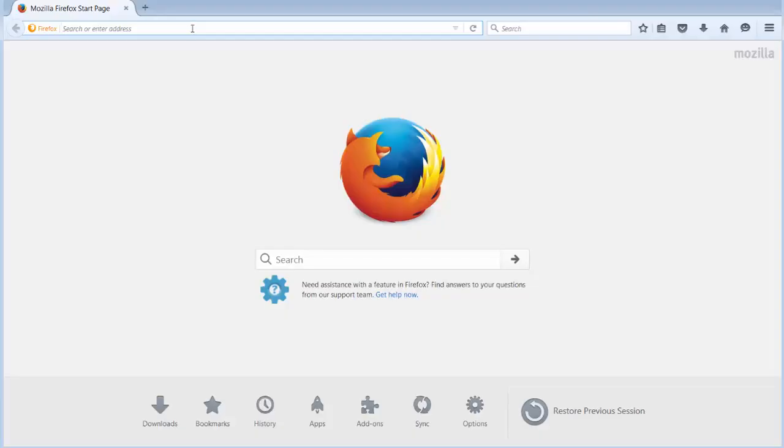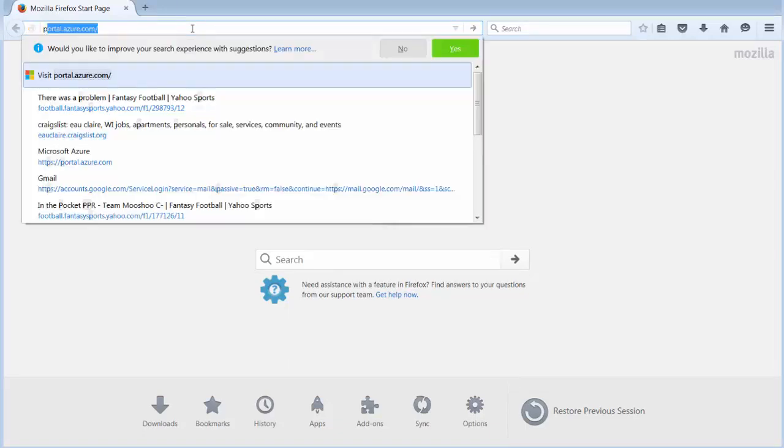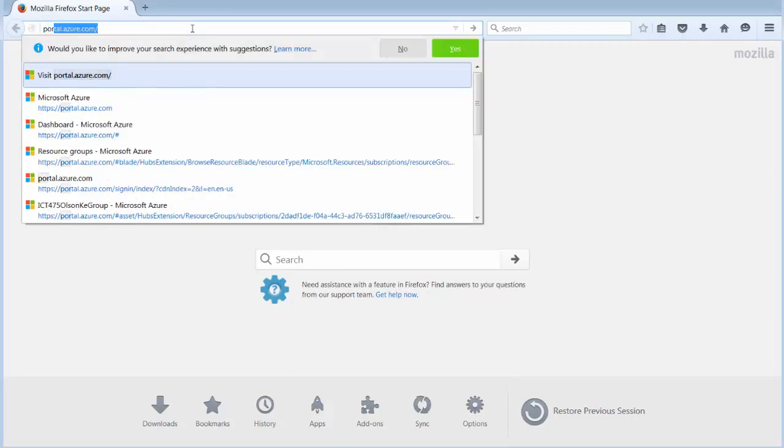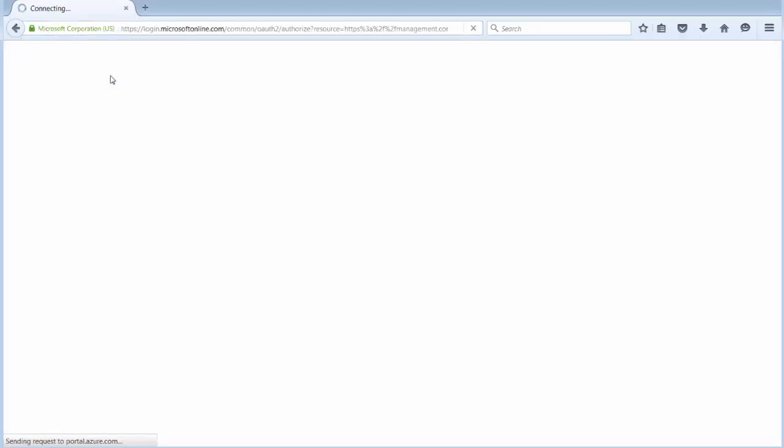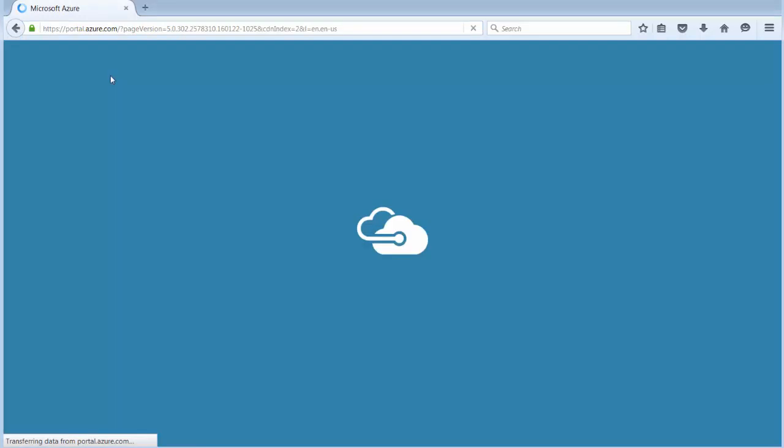Okay so we'll log into our Azure web portal. All I'm doing is typing starting type portal and you'll see that because we've been there before it says do you want to go there. I click on it.